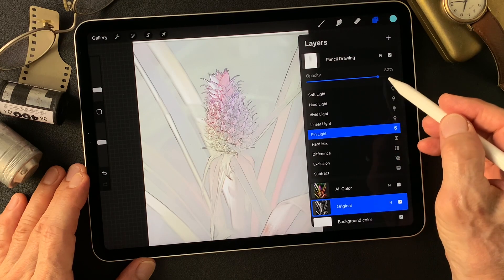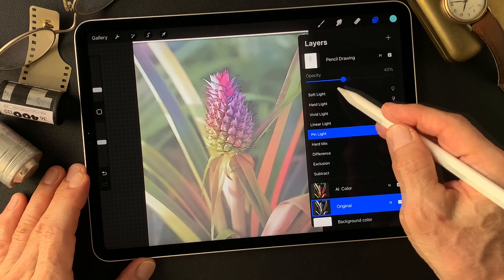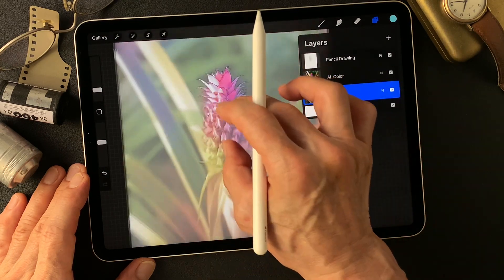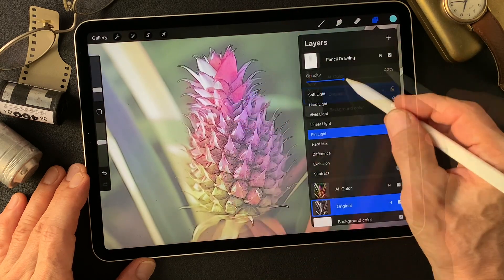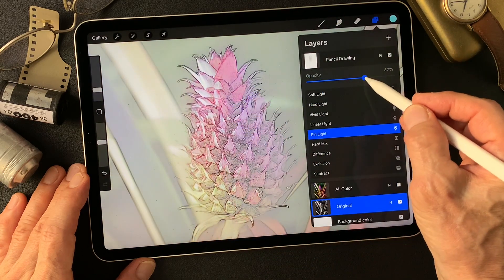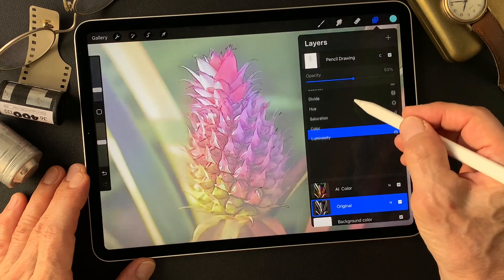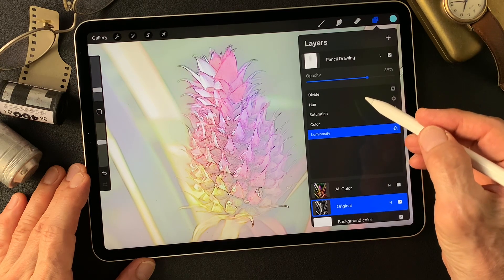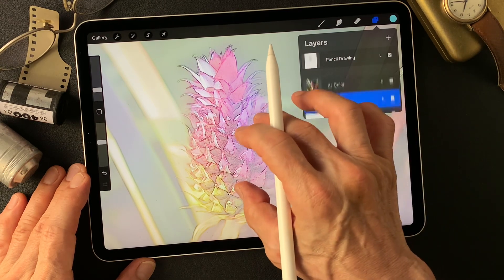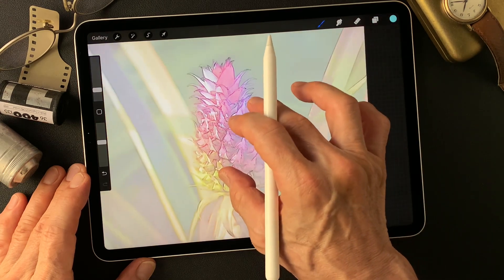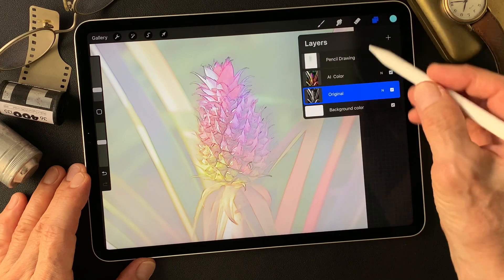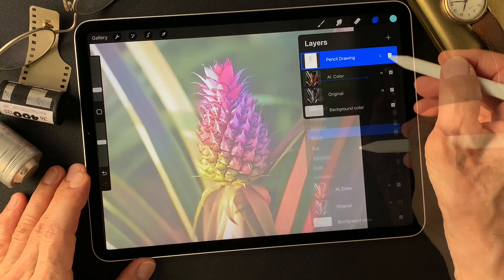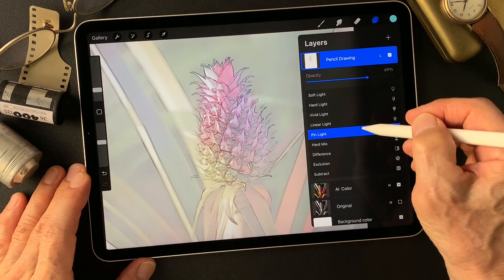Pin light — look at this. Luminosity — this is interesting too. Luminosity or Pin light?